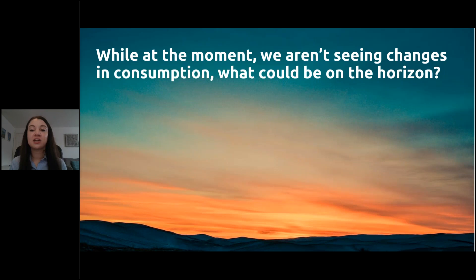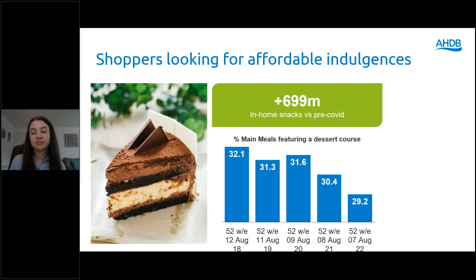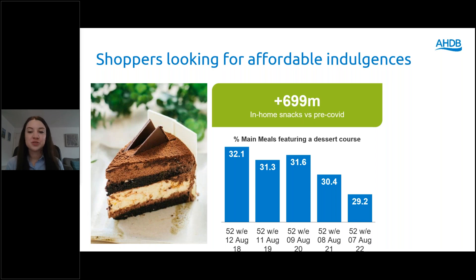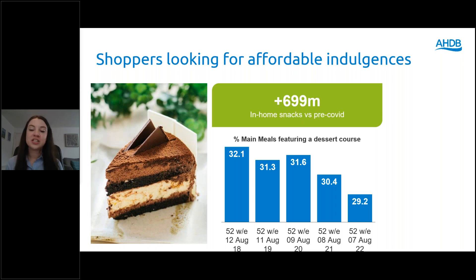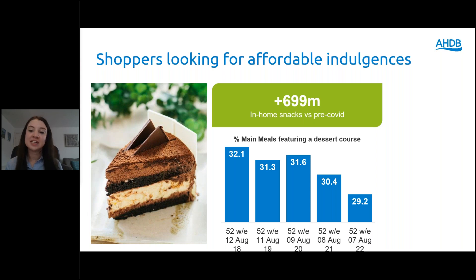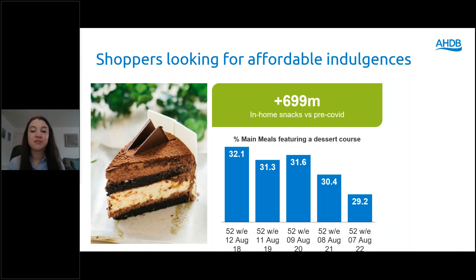Although we aren't currently seeing large impacts of the cost of living crisis on consumption, shoppers are thinking about ways to save money, and we think there are some changes that could be on the horizon. From the last recession, we know that when times are tough, people look for smaller treats and indulgences — this is sometimes called the lipstick effect. In 2008, this particularly benefited biscuits, and we have already seen this start to come through from the lower consumer confidence during the pandemic. However, with changes in our routines, we've seen consumers dropping the indulgence of desserts after the evening meal, instead opting for a later evening snack, meaning the types of treats shoppers are buying is different, with cakes and cream desserts being dropped in favour of confectionery.